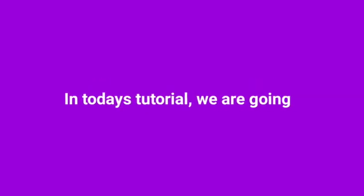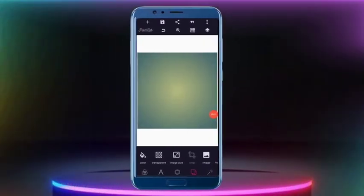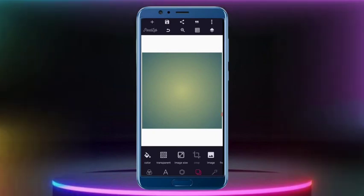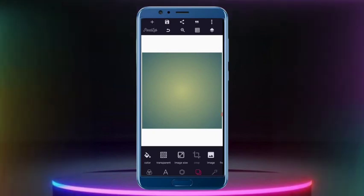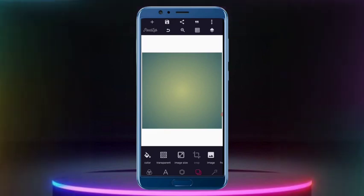Please consider subscribing to our YouTube channel and click the bell to be notified when we post new videos. Good evening guys, welcome back to DecoGravity Design Training. It's your boy DecoGravity. Today I want to show you how you can make a very simple and presentable birthday flyer on your Android smartphone using Pixellab.